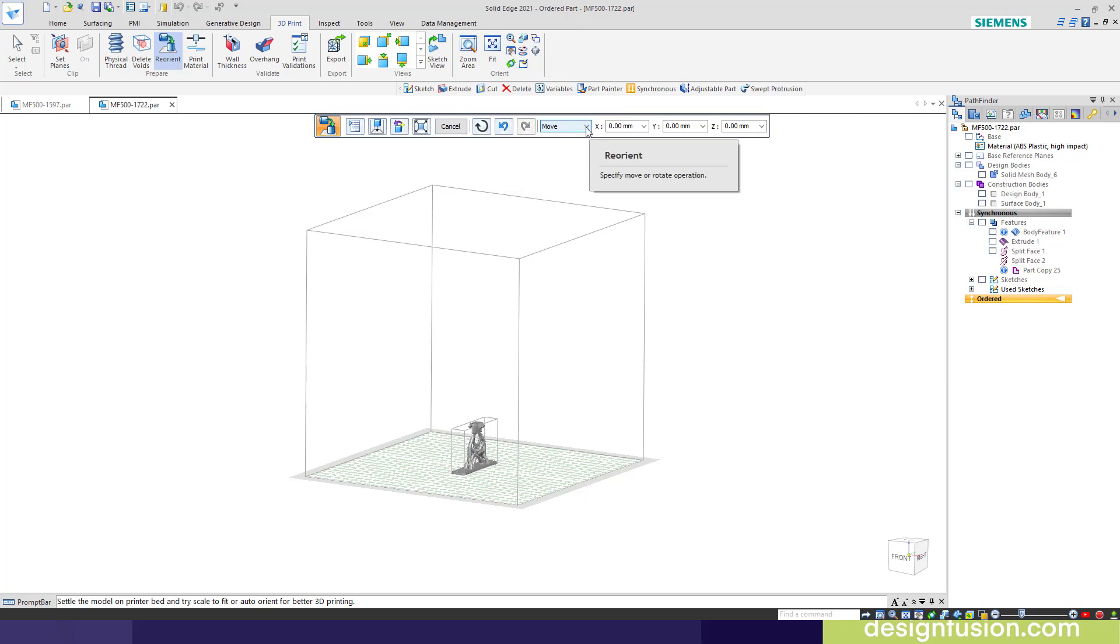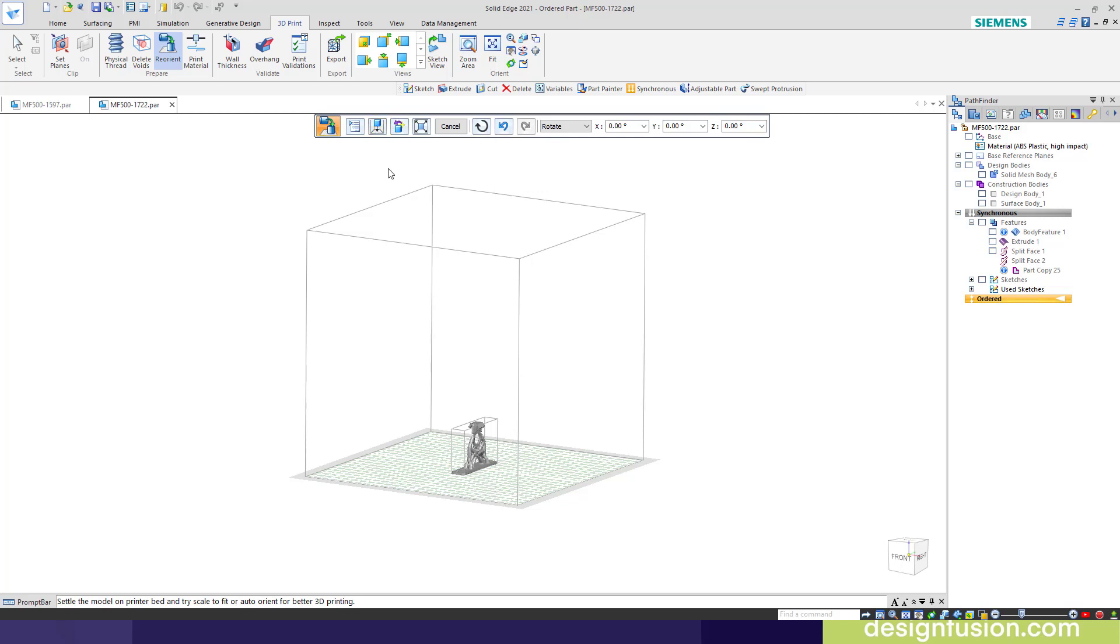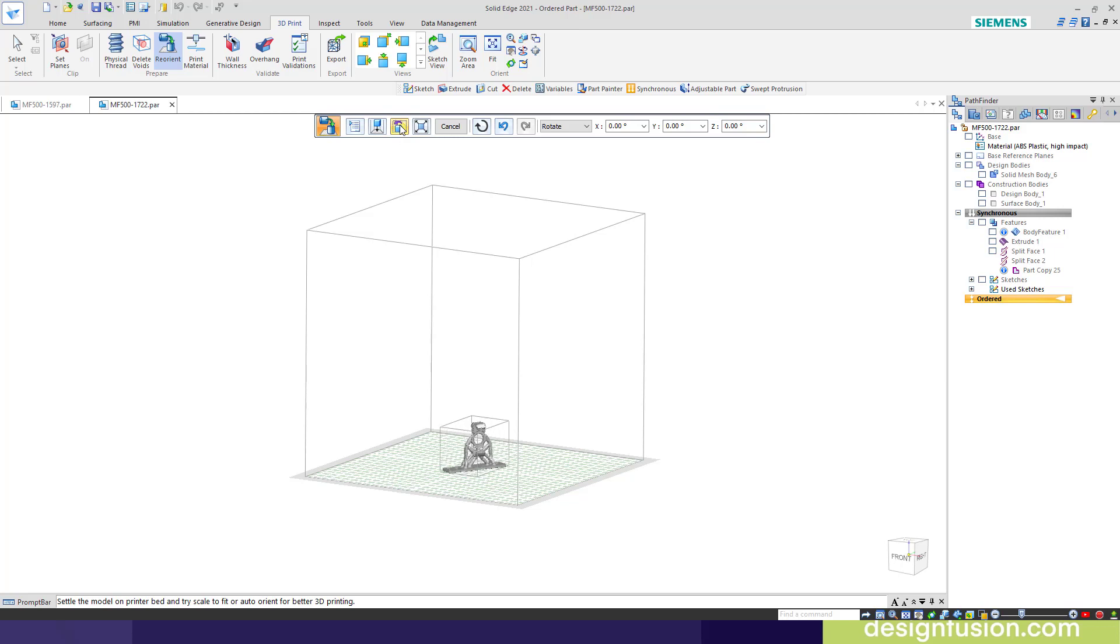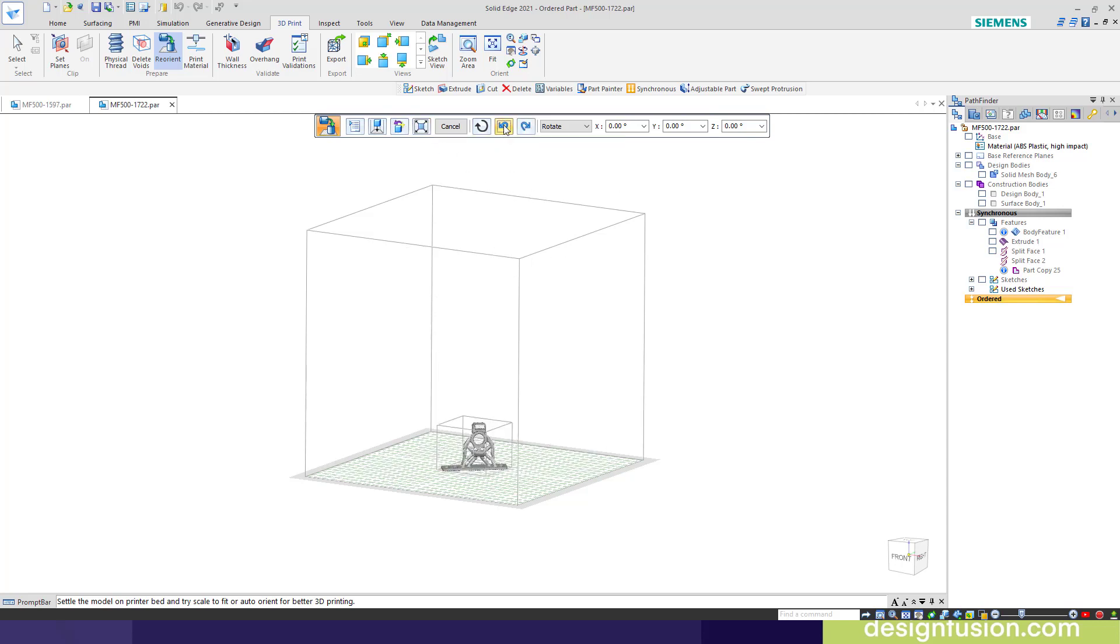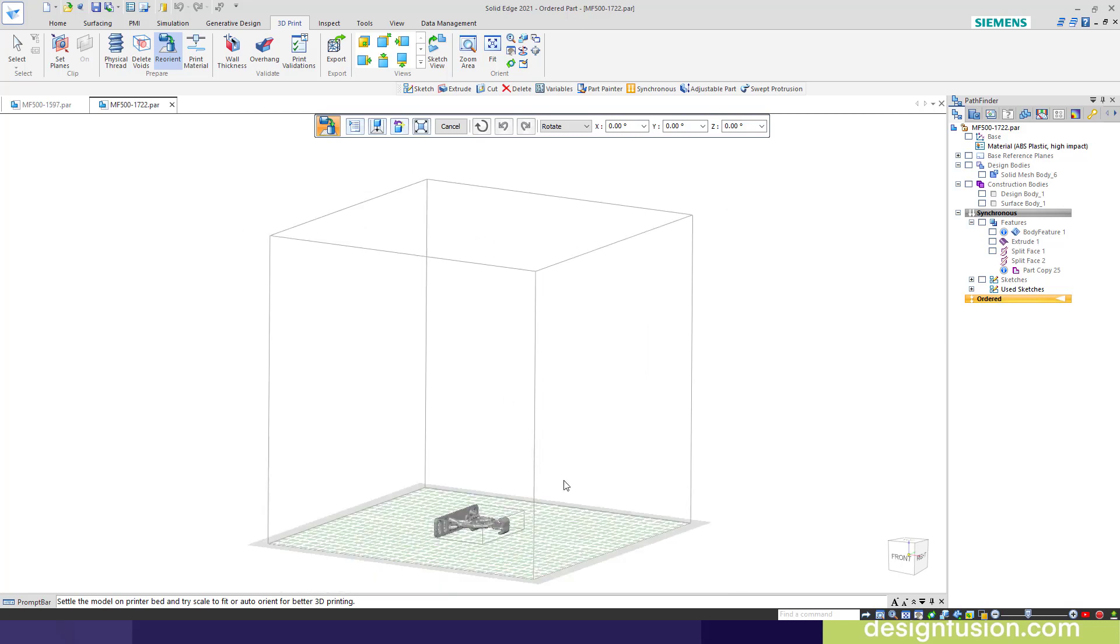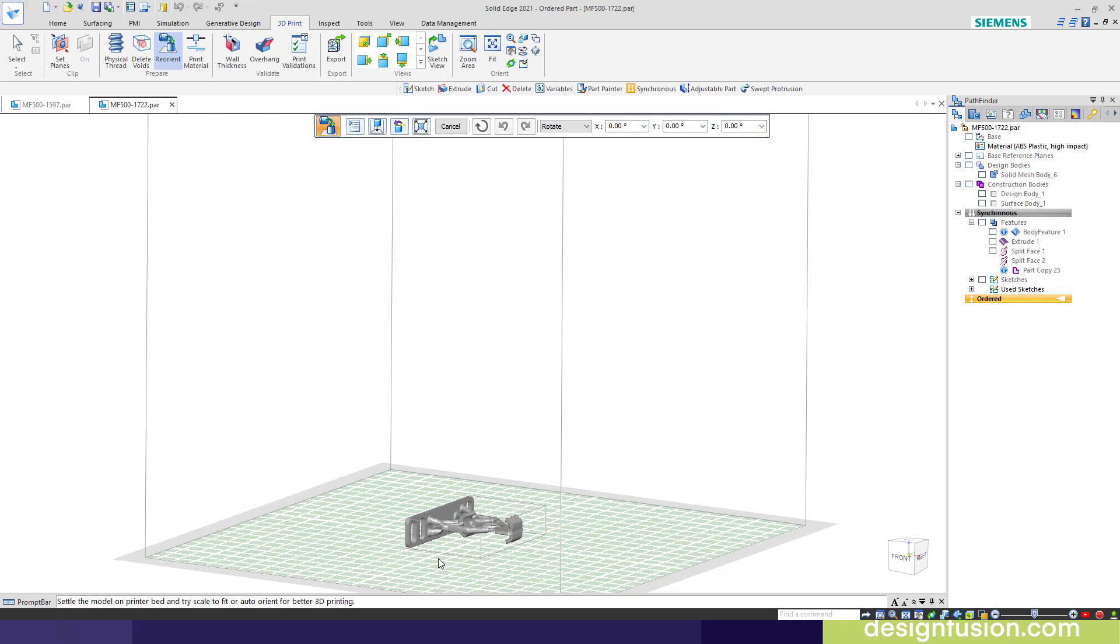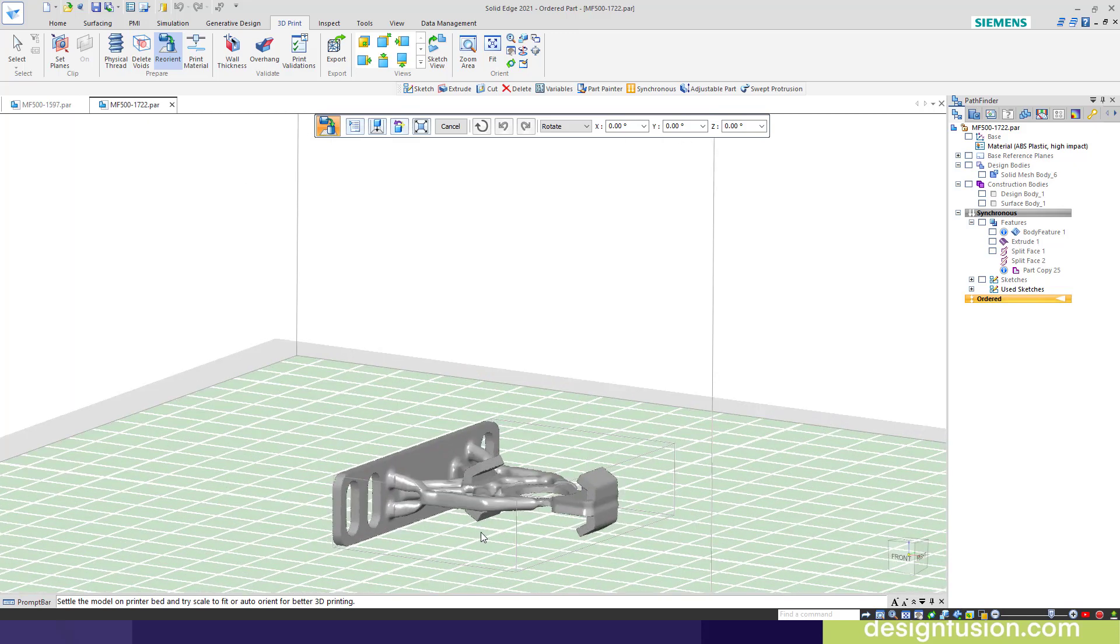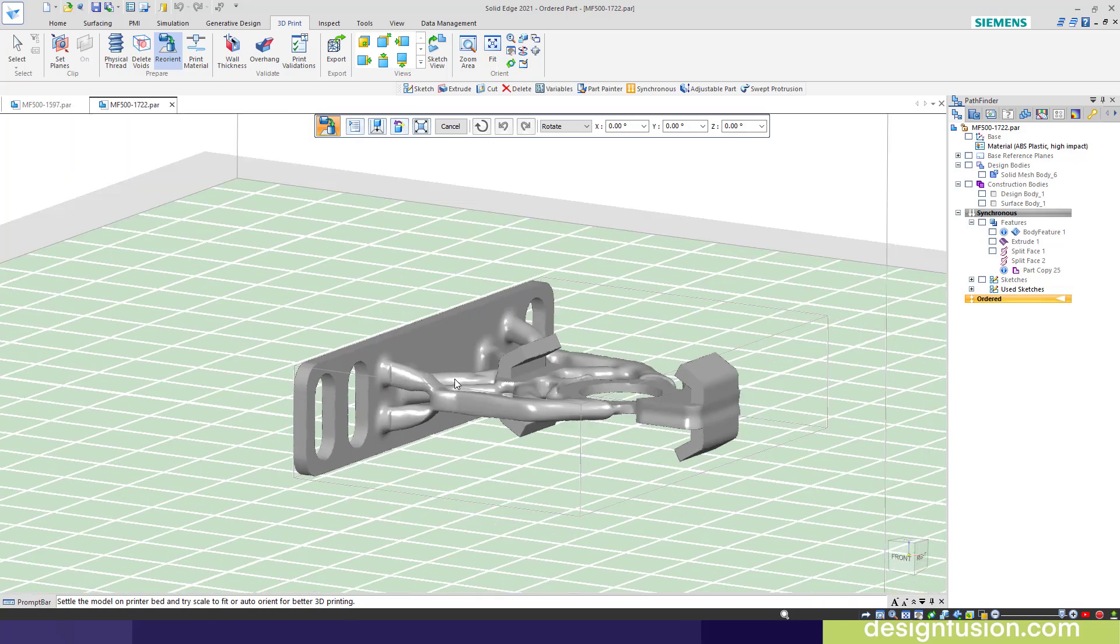You'll notice here we can move simply by changing the X, Y, or Z values. You can also rotate about the X, Y, or Z axis. You can settle, which just settles it on the print bed. You can reorient. This just moves it around and lets you pick a position. Or you can scale to fit. Anytime you can undo, or you can reset to the original orientation. This is giving you the view of the model in the printer, not necessarily the orientation that it is when you've designed it.